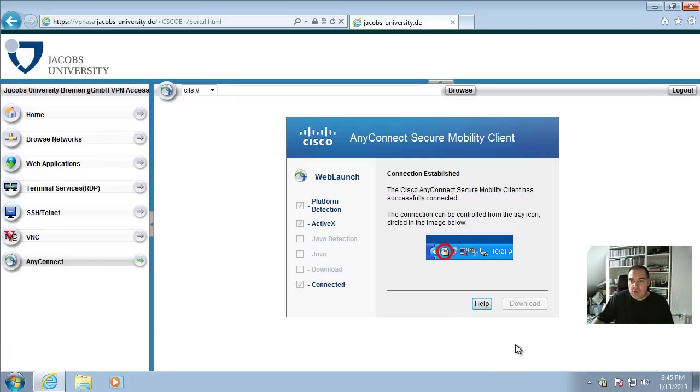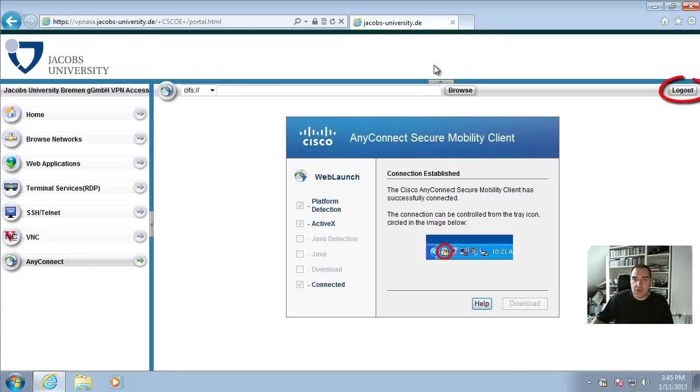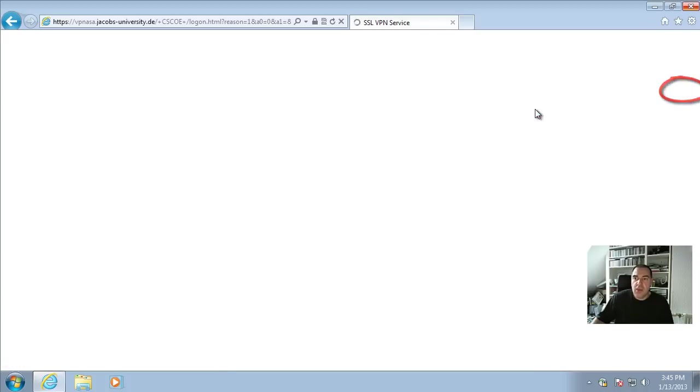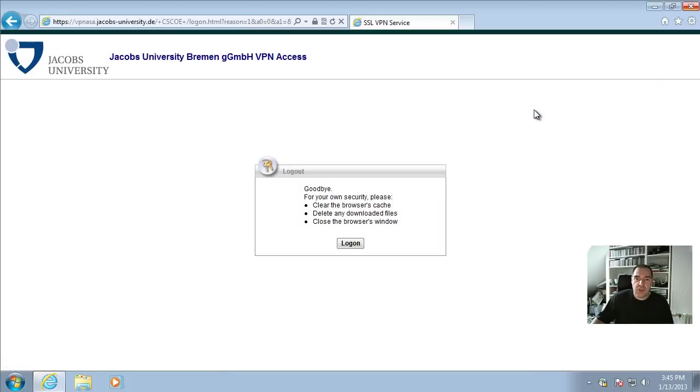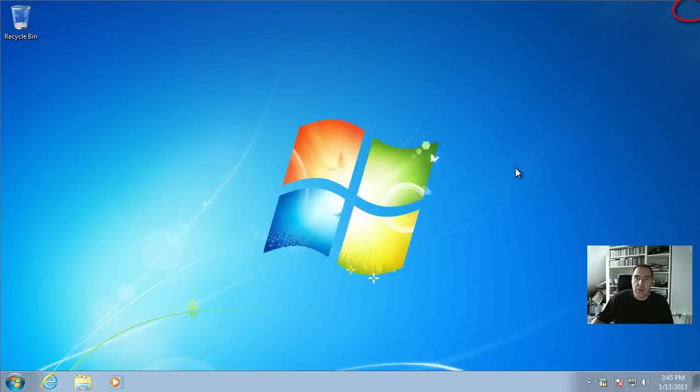As we now have the new VPN client installed, we don't need the web front end anymore. So we log out from the session and close the Internet Explorer now because we don't need it anymore.